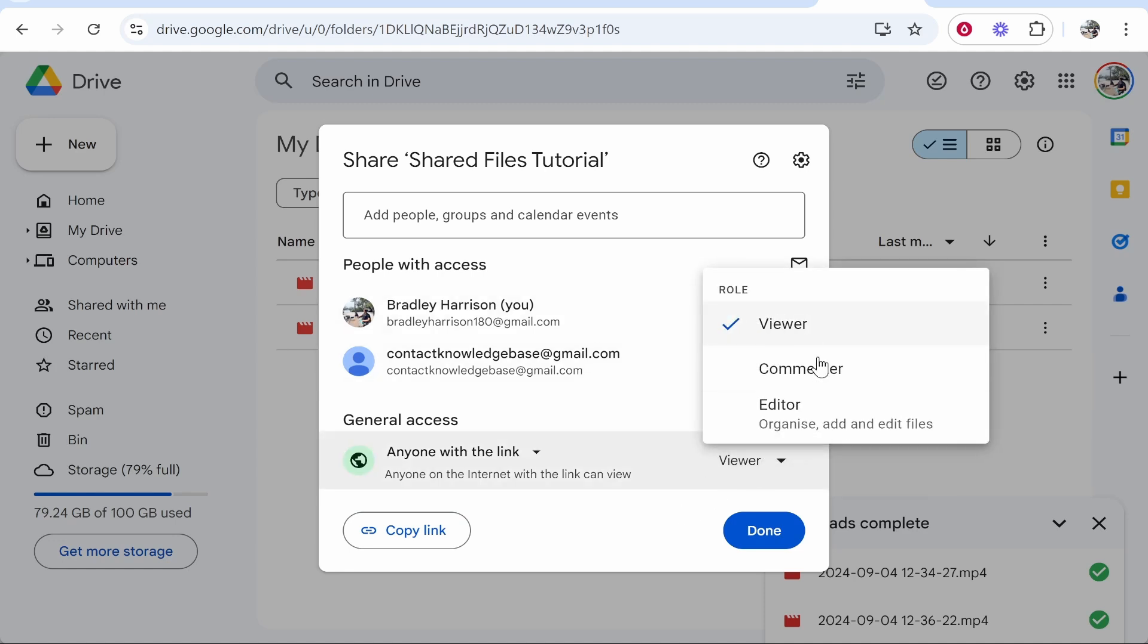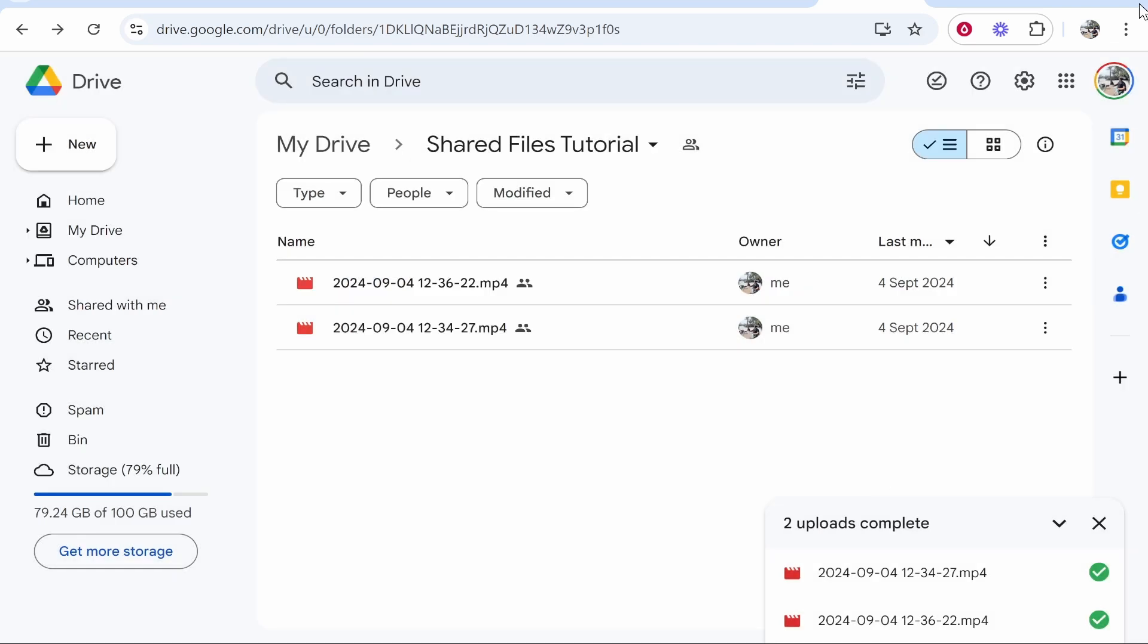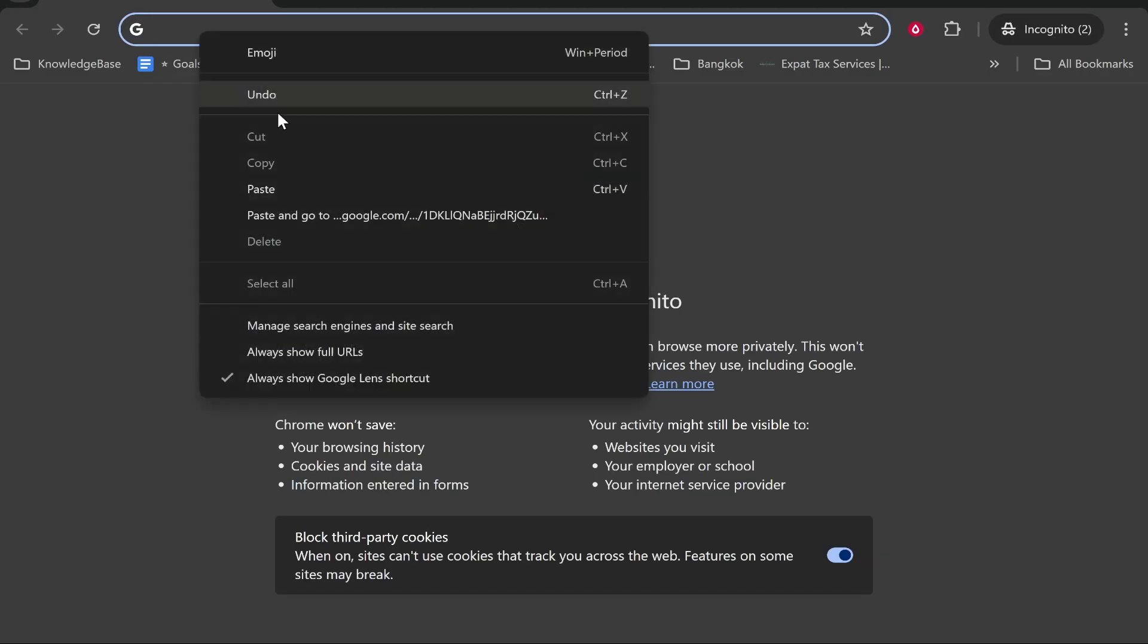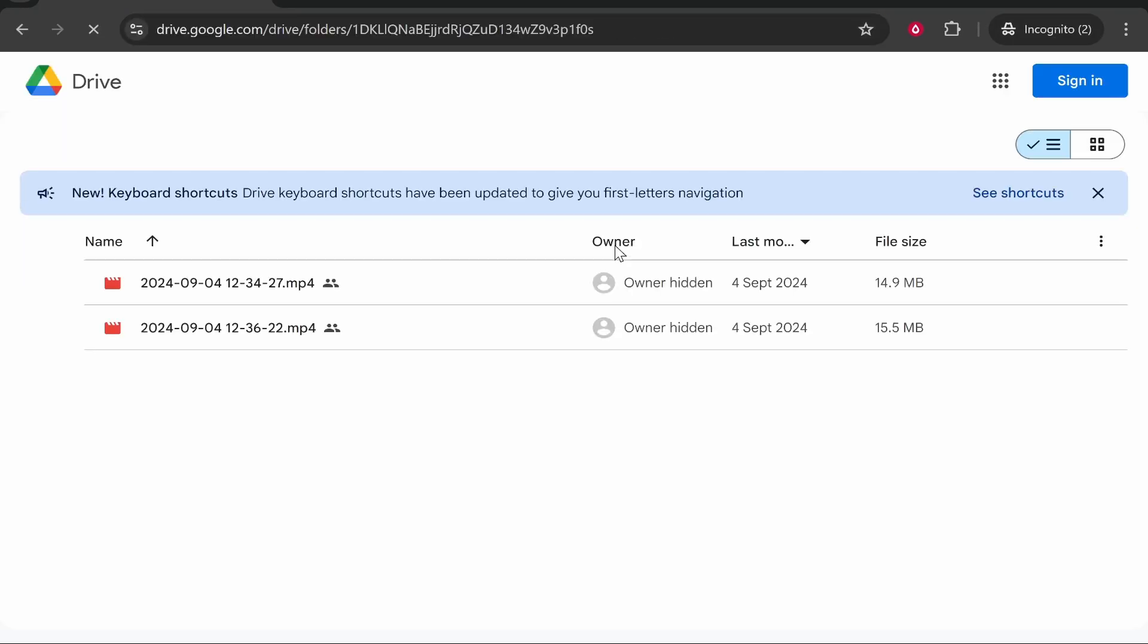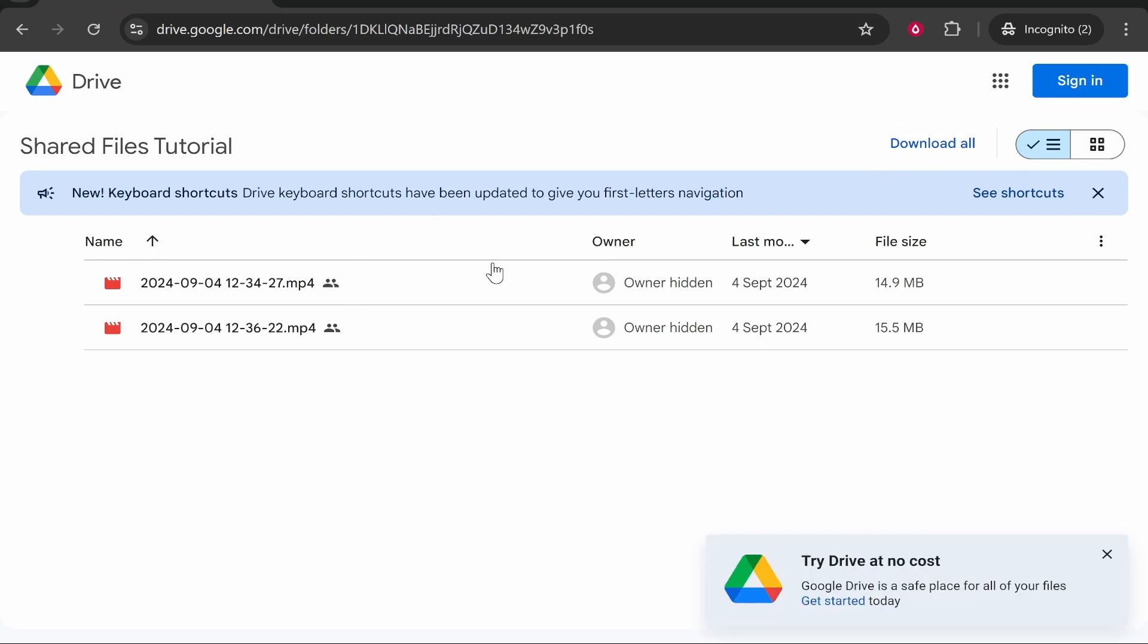You can choose whether they can view, comment, or edit them, but for the sake of the video we'll keep it on viewer and I'll show you what it will look like here. Once somebody goes to your link they'll be able to see your files, download them, and also view the files as well.